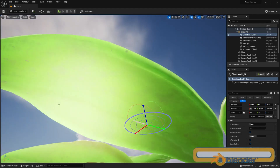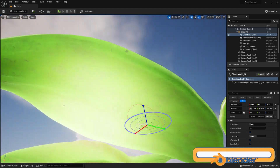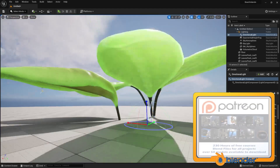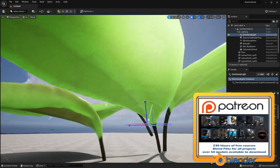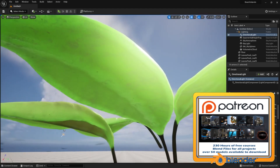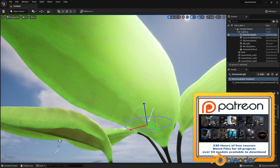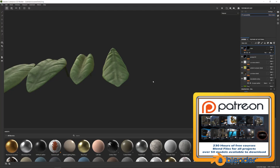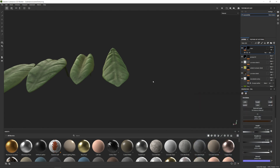What scattering color allows us to do is basically imitate the light bouncing within an object using a texture map. First things first, we need to set up our subsurface to allow us to use subsurface scattering.